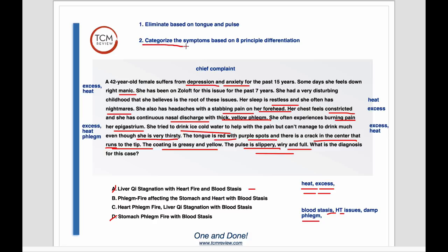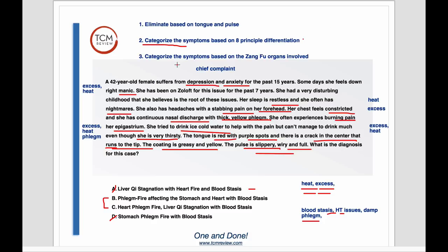So right now we know there's excess heat. This step — categorizing symptoms based on eight principles — when we look at our answers, it didn't really help us eliminate. We still have excess heat in both remaining answers, and we've got phlegm in both answers. So now we have to go to our third step: categorize the symptoms based on zangfu organs involved. Again, we're only looking at symptoms that give us a clear single-organ zangfu involvement.